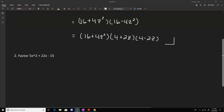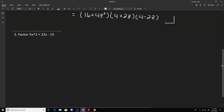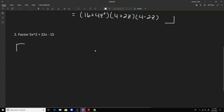For number two we have a factoring a trinomial problem, and again the coefficient of x squared is not 1. What we need to do is first multiply the first coefficient by the last coefficient: 5 times negative 15 comes out to negative 75. Then we need two numbers that multiply to negative 75 but add up to positive 22.